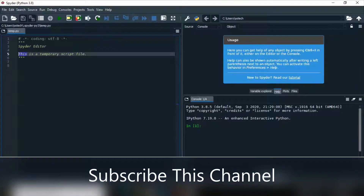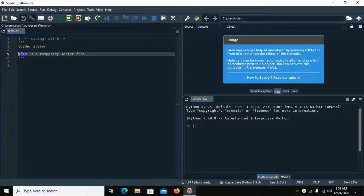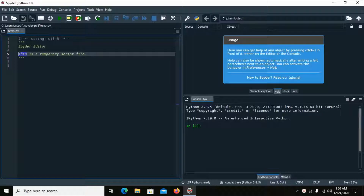Hi everyone, welcome back to my channel. In this video I am going to show how to set the Python interpreter in Spyder IDE on Anaconda.